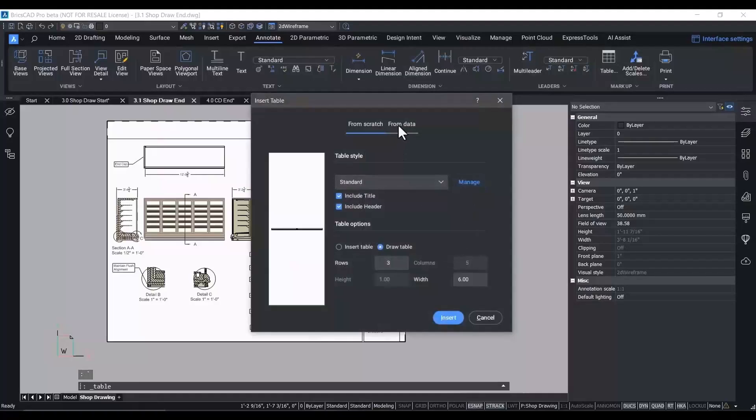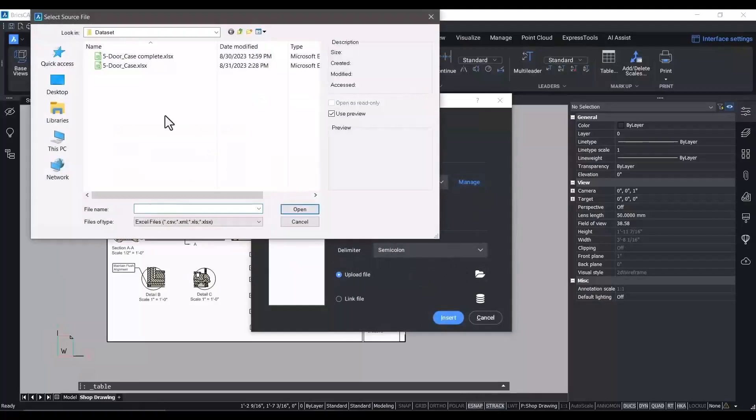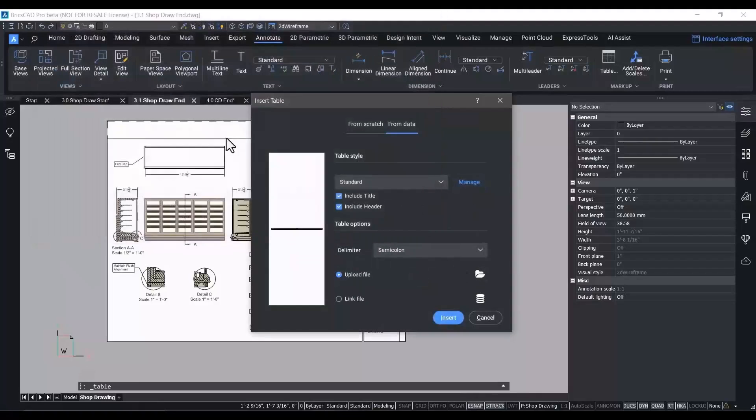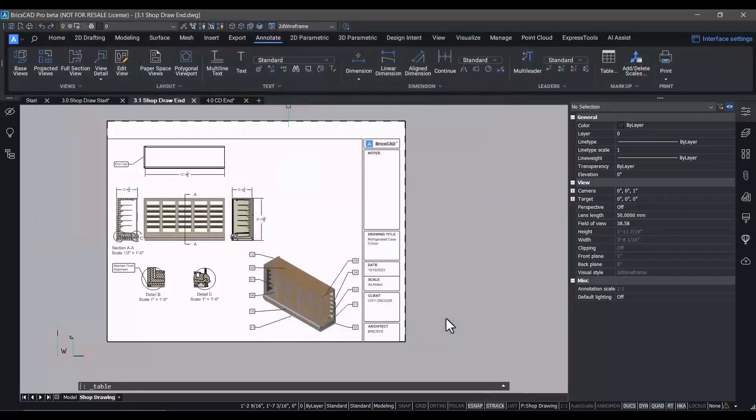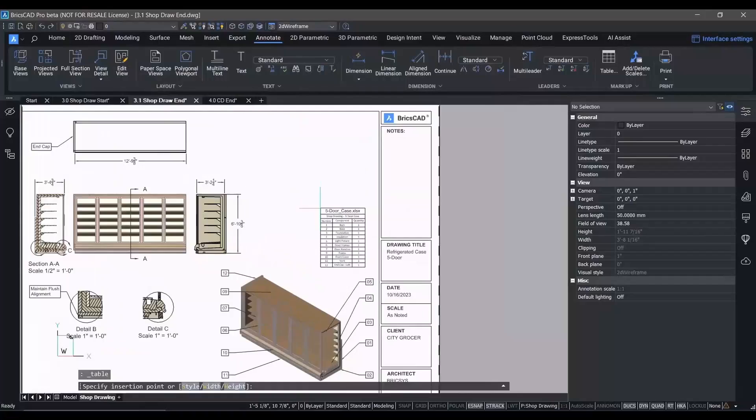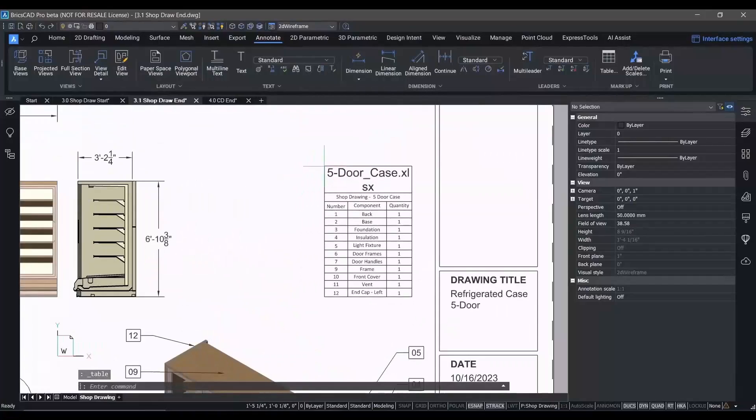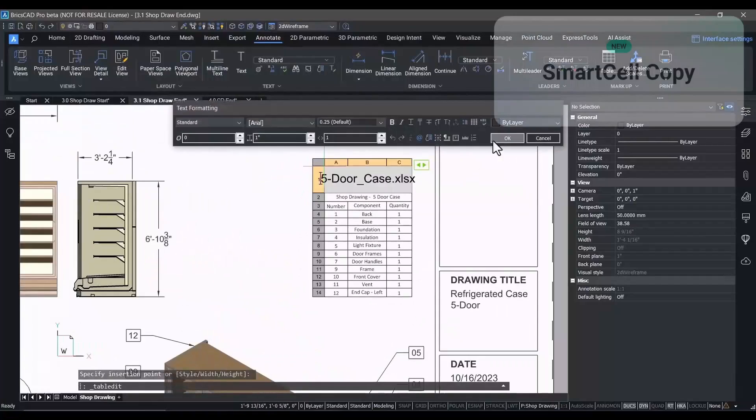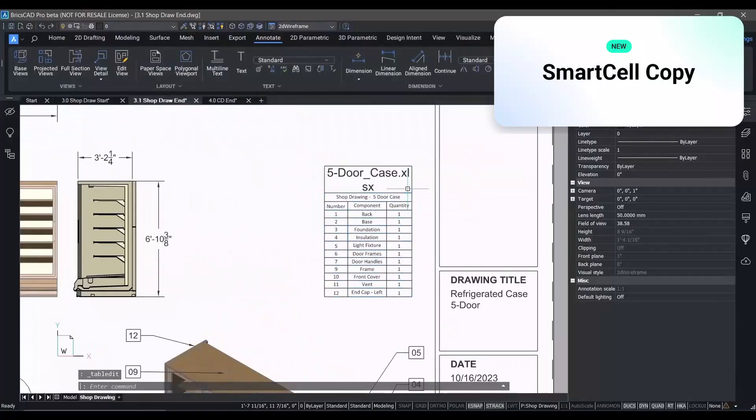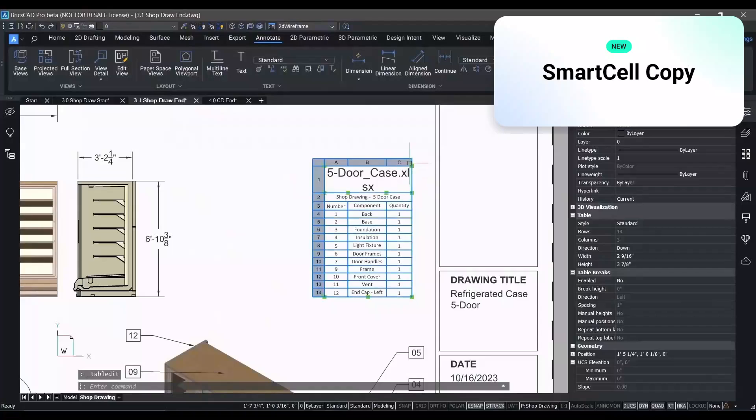Now we'll close out the rest of that sequence and show you the rest of the multi-leaders in place. Now we're going to import data in a table from Microsoft Excel. This is something that you've told us you do on a regular basis.